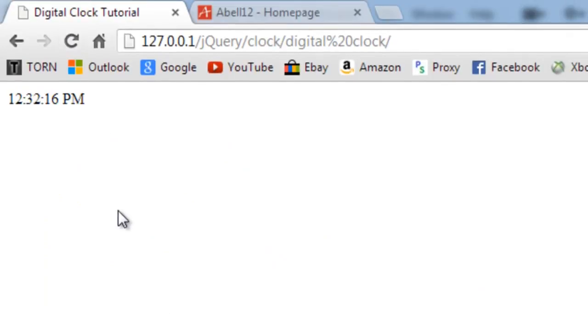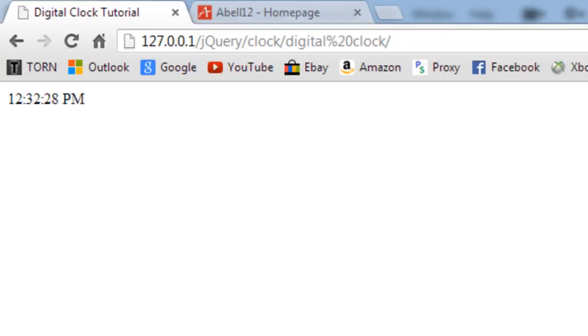There we go, and it's saying it's PM, which it is. So that's how to do a simple clock using JavaScript, not really jQuery. So thanks for watching and I'll see you next time.